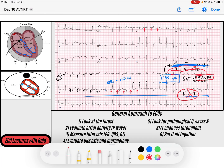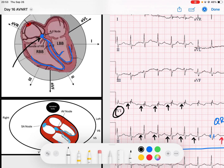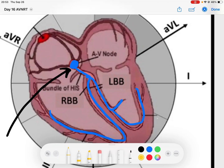So let's talk about AV nodal reentry tachycardia. In AVNRT, the reentry pathway is within the AV node itself. There are actually two pathways in the AV node, and what can happen is signal gets trapped: it goes down anterograde through the AV node and then travels back up retrograde through the AV node, over and over again.